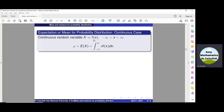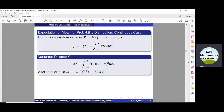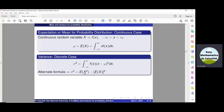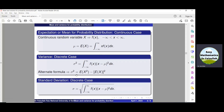If the density function f(x) of a continuous random variable x is given, then the mean is defined by the formula: the integral from minus infinity to infinity of x · f(x) dx. The variance is defined by the integral from minus infinity to infinity of f(x) · (x - mu)² dx. An alternate formula for the variance is E[x²] - (E[x])², which is valid for both discrete and continuous random variables. The standard deviation is the positive square root of the variance.